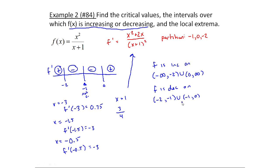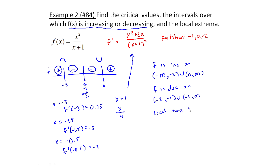For the local extrema: at minus two I go from increasing to decreasing — that's a local max. At minus one I go from decreasing to decreasing, so there's no local extrema there. At zero I go from decreasing to increasing — that's a local min. So we have a local max at x equals minus two and a local min at x equals zero.